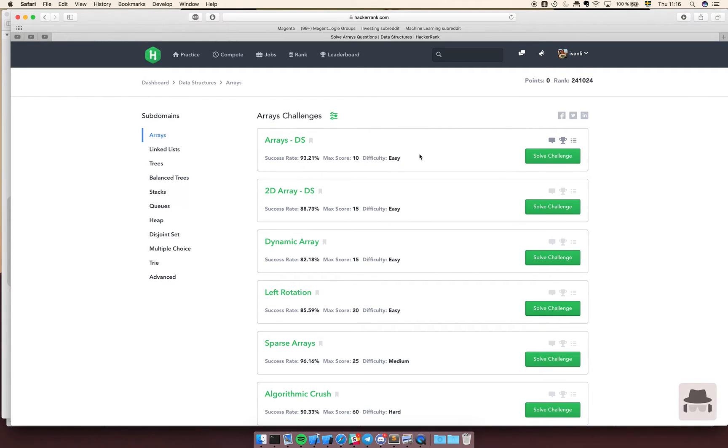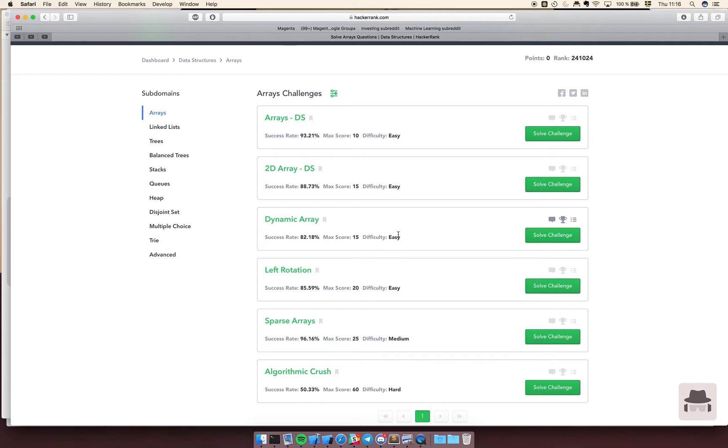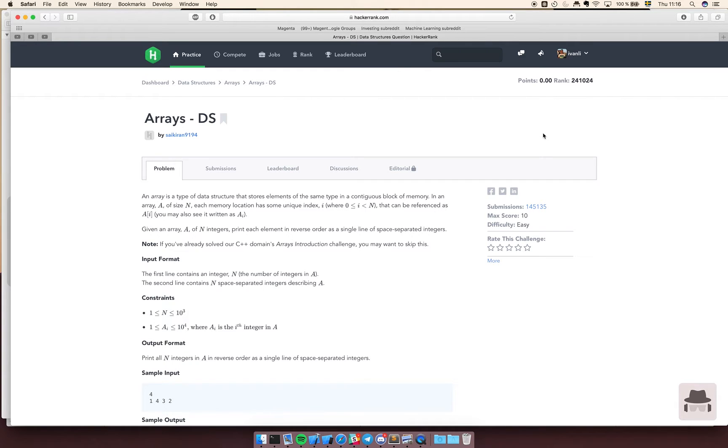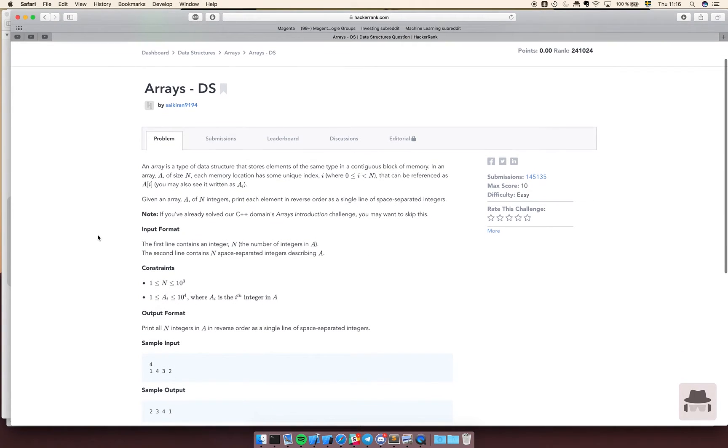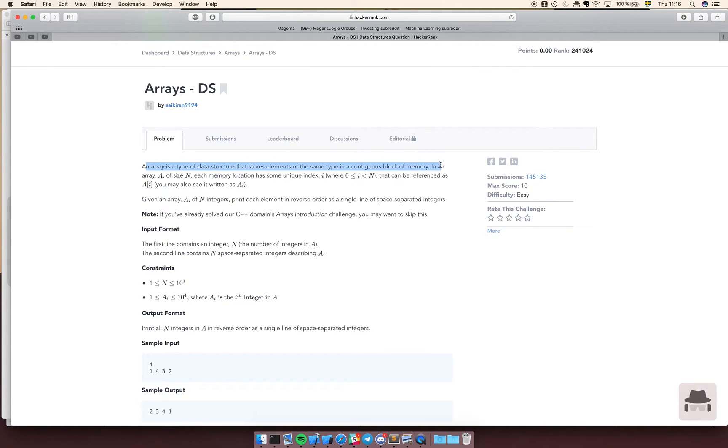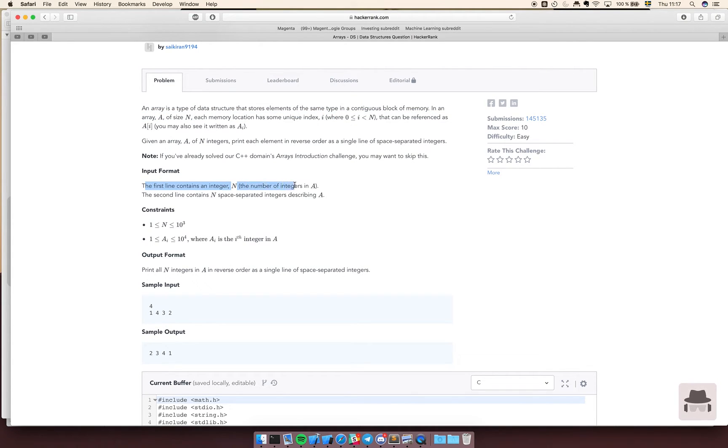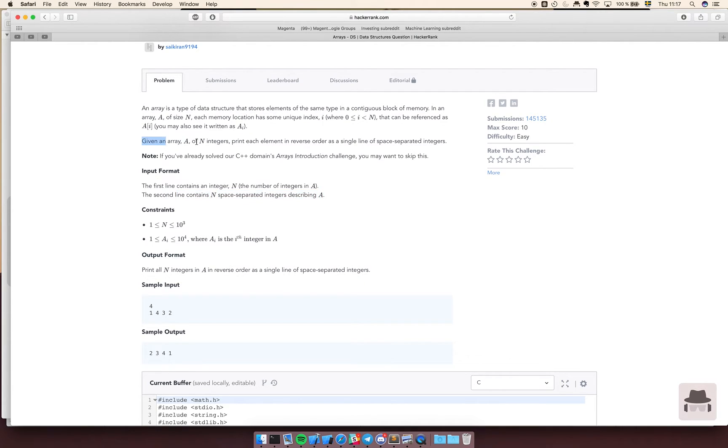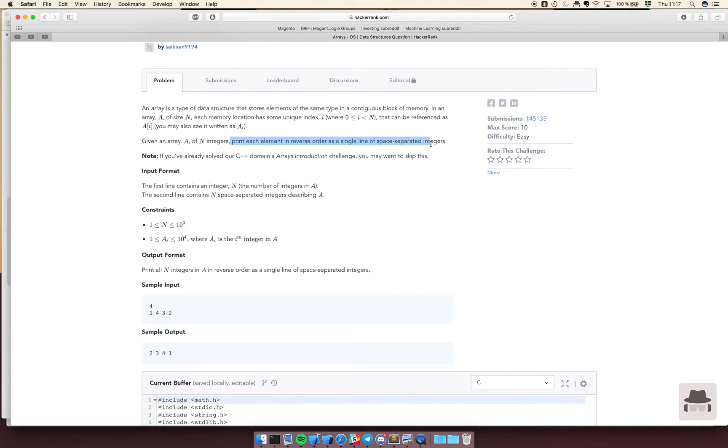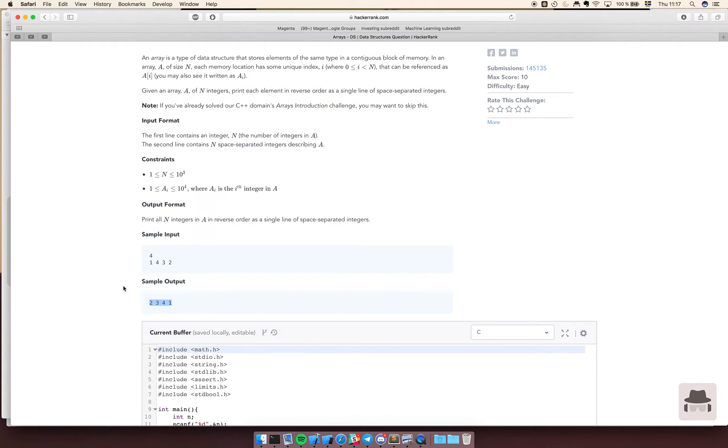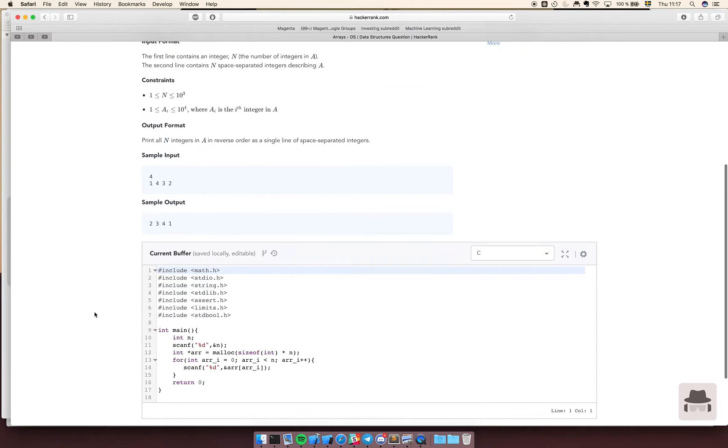We have arrays which should be easy, 2D arrays, dynamic arrays. Let's do some warm-up easy array stuff. The problem: given an array of integers, print each element in reverse order as a single line of space separated integers. We get this input and then we should just print it in reverse. Shouldn't be a problem.